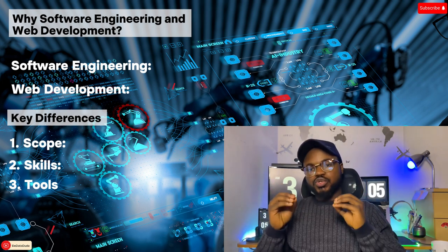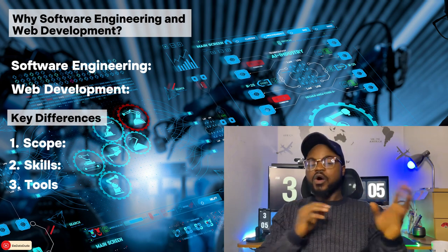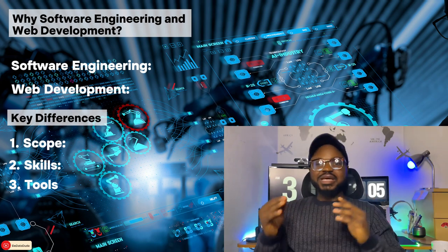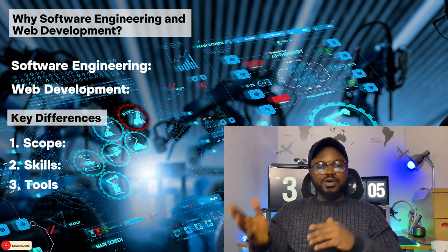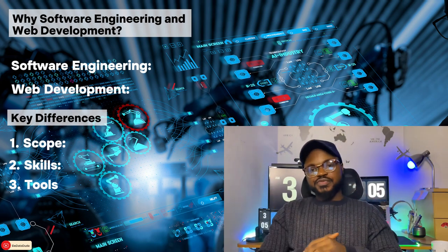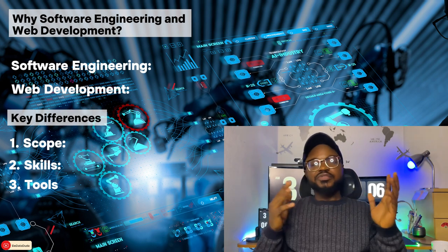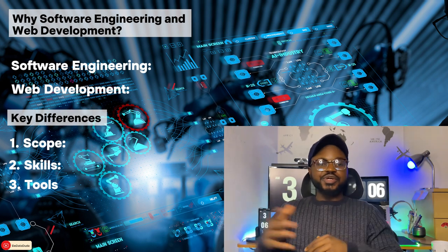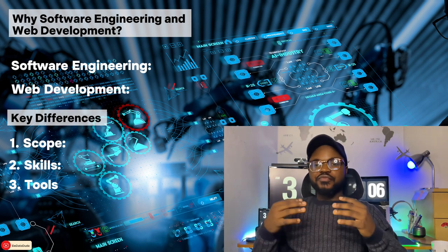In conclusion, while there is overlap between software engineering and web development, they are distinct fields with different areas of focus. Whether you choose to pursue software engineering or web development depends on your interests and career goals. That's it for today's video. We hope this has helped clarify the differences between software engineering and web development.